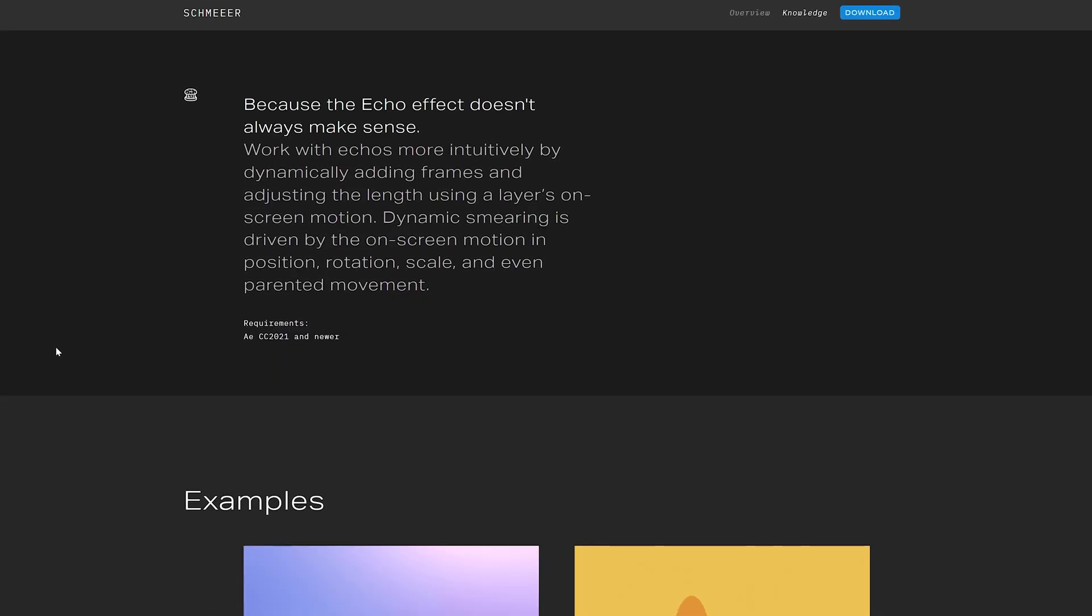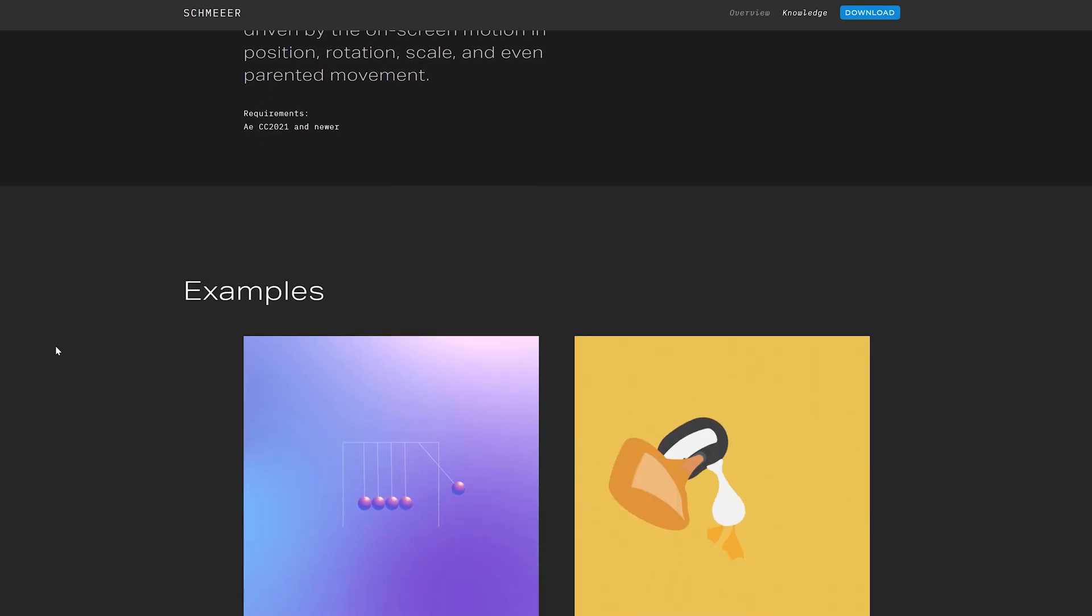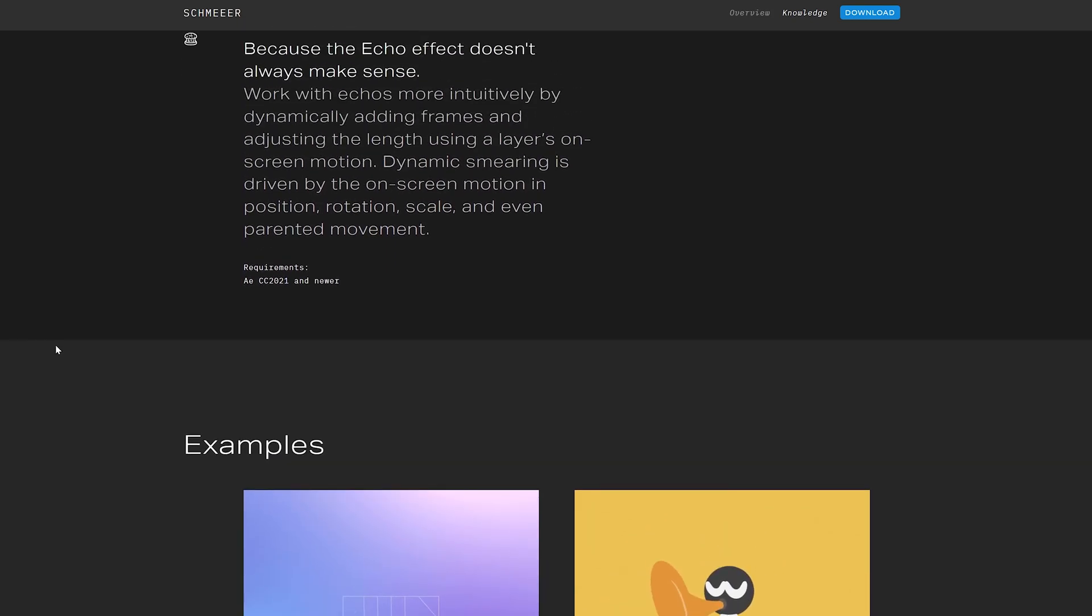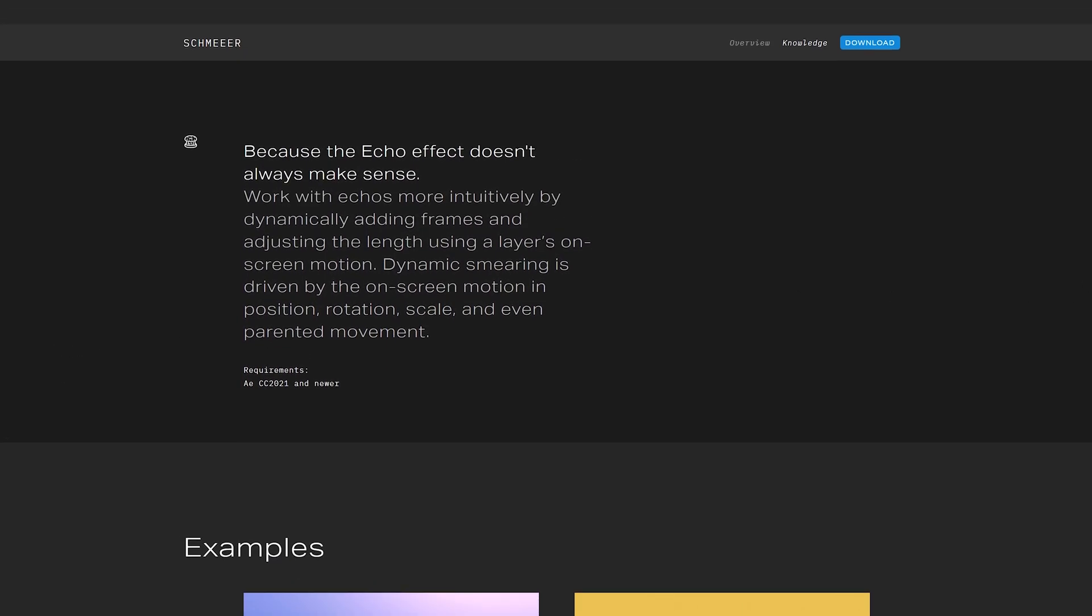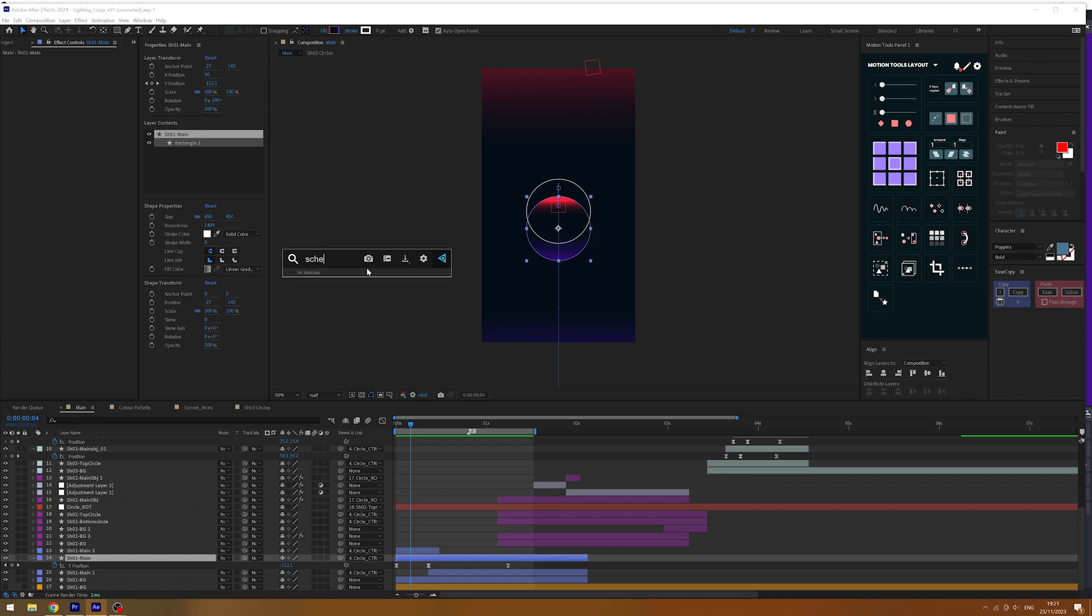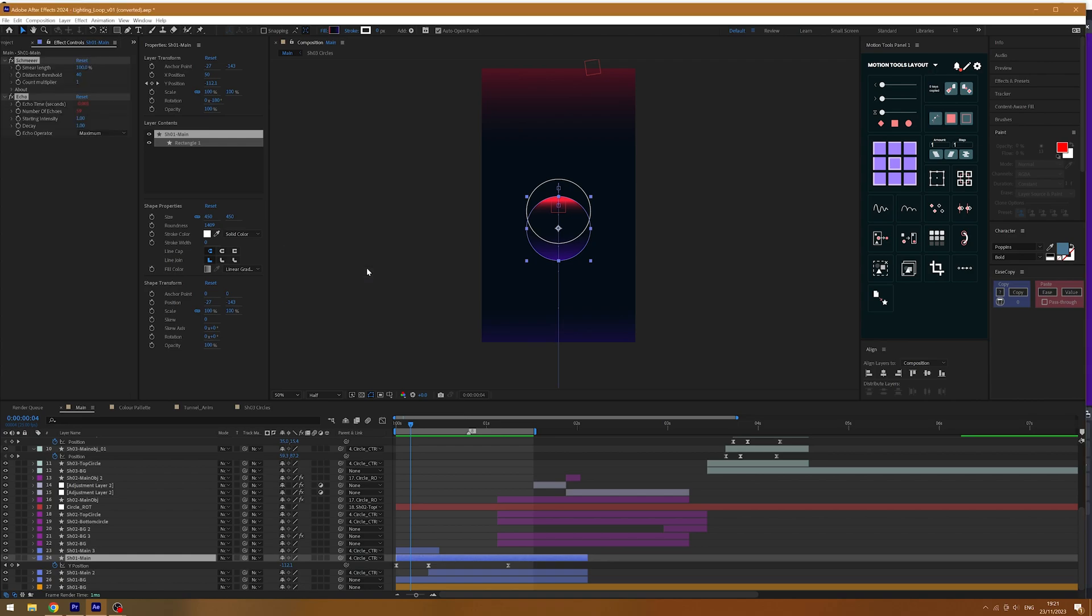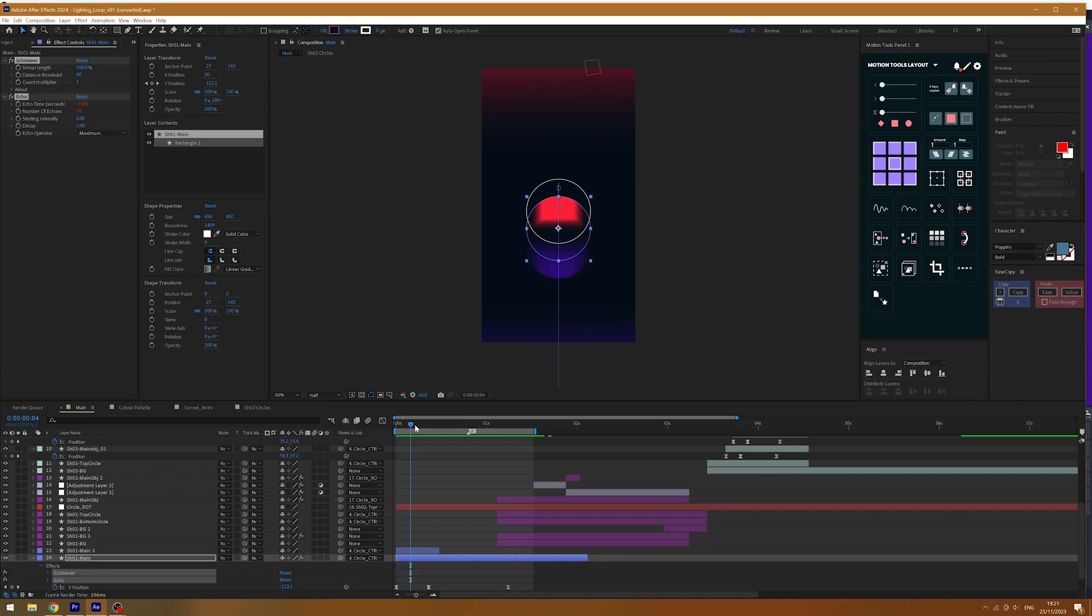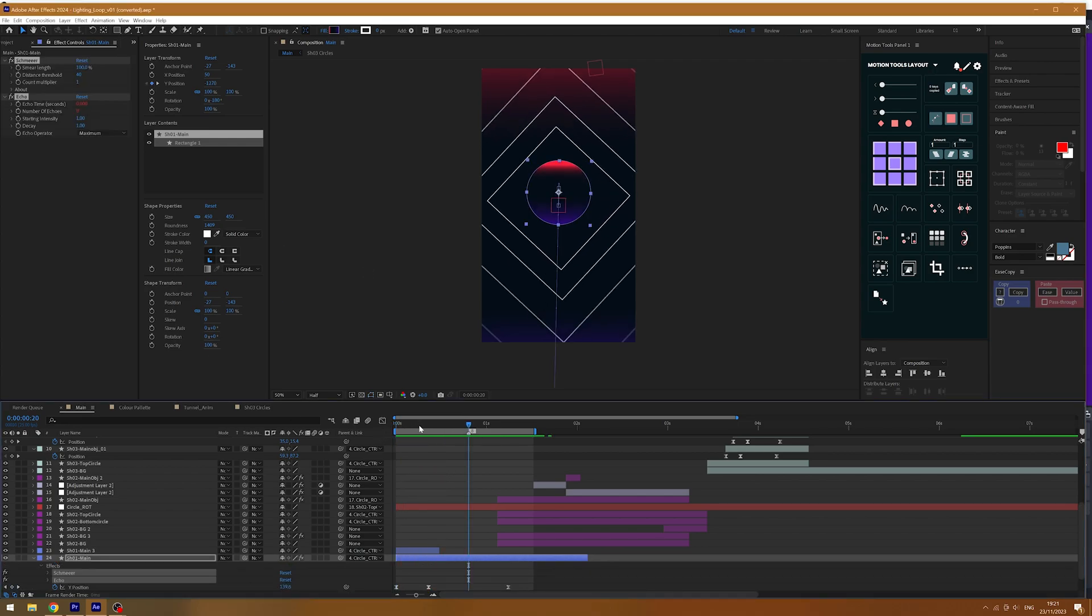Now, if you want an even easier way and a bigger time saver, you can download a free plugin called Schmear from Battleaxe. I'll leave a link to this in the description below, but it basically takes all the hard work out for you and dynamically creates smears and you have to keyframe nothing.